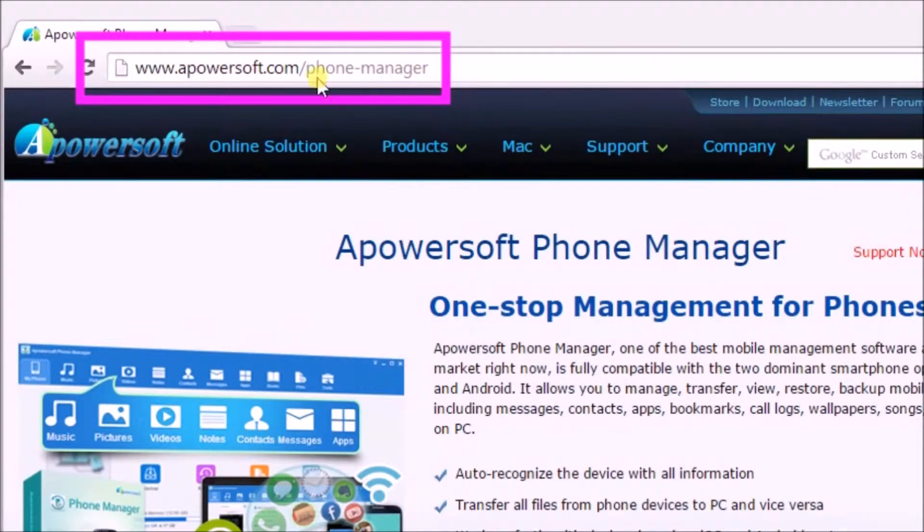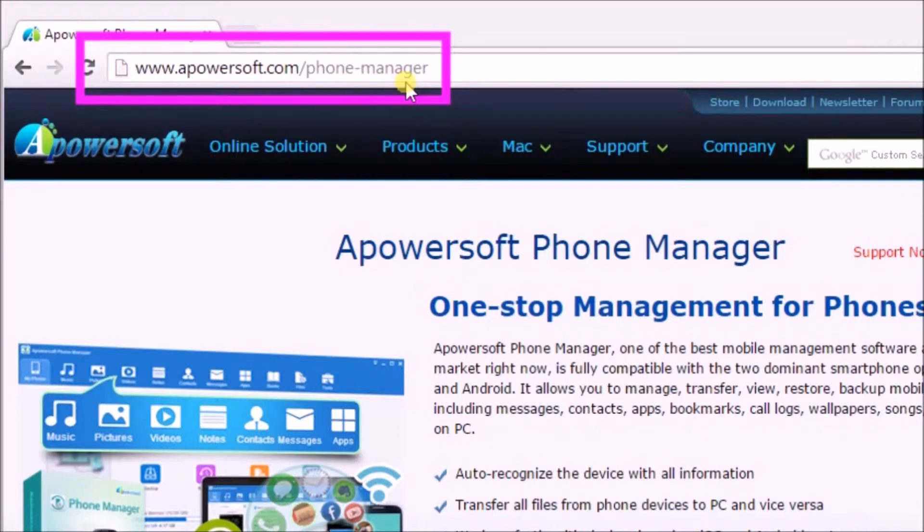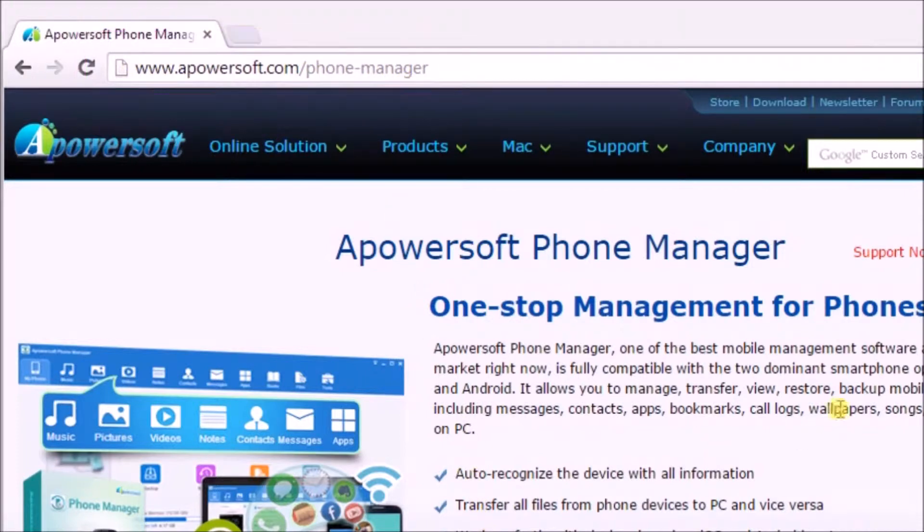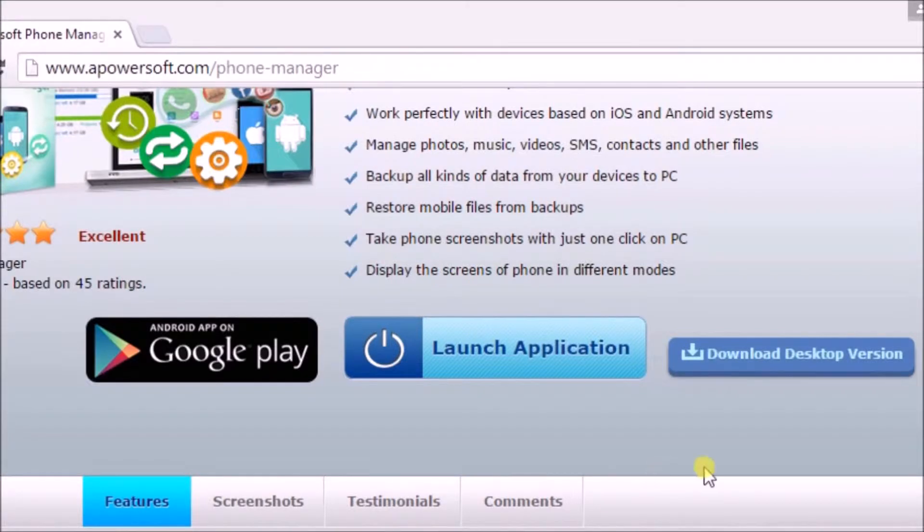First, go to Apowersoft Phone Manager page and download the application to your computer. To download, click on the Download Desktop Version tab.